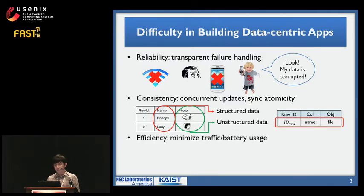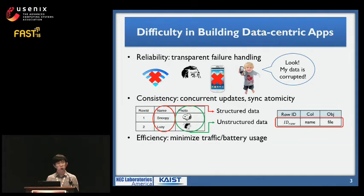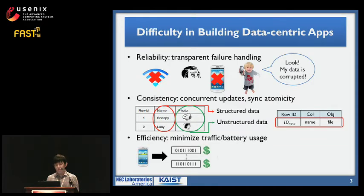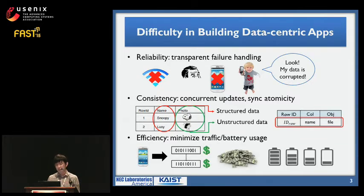And lastly, mobile apps need to be resource efficient. They must minimize cellular data usage for billing and reduce battery usage by eliminating any unnecessary network radio usage.